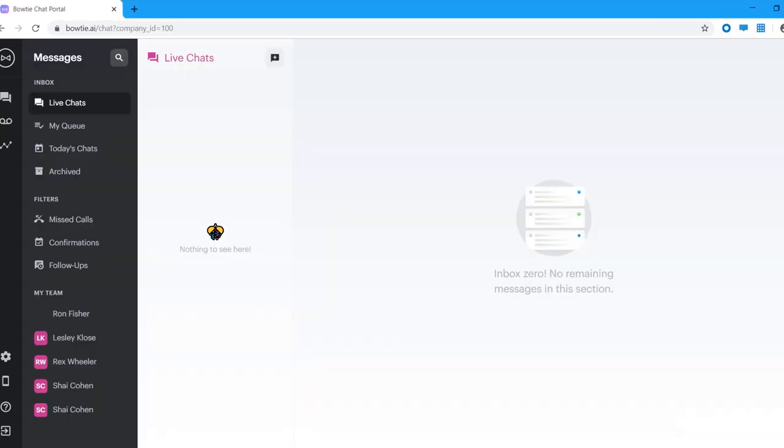So to sum up the chat portal, you can think of live chats and MyQ as your to-do list. Ideally, you want to sort through these conversations and mark them resolved as soon as you can. Once all of your conversations are in the Today tab, you can rest assured the AI bot has everything under control and that your clients are being taken care of.